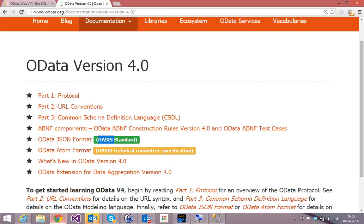And this standard is getting more and more important. All new Microsoft APIs, web-based APIs that come out are based on OData. Office 365, the new Office 365 APIs, all of them are OData. Azure Active Directory, OData. Table storage, OData. Mobile services, OData. All these APIs are based on this OData standard. But not only Microsoft.